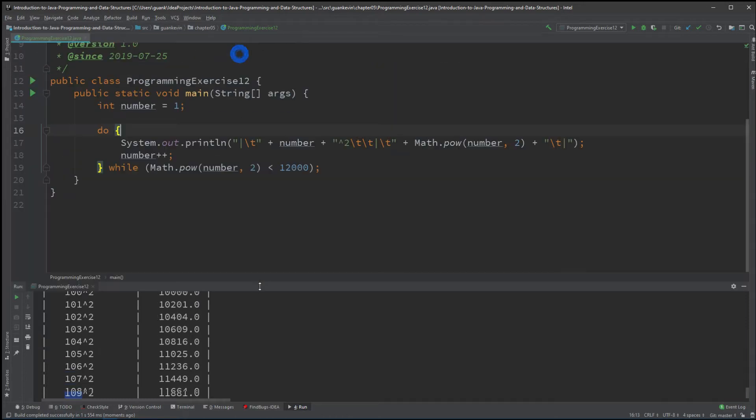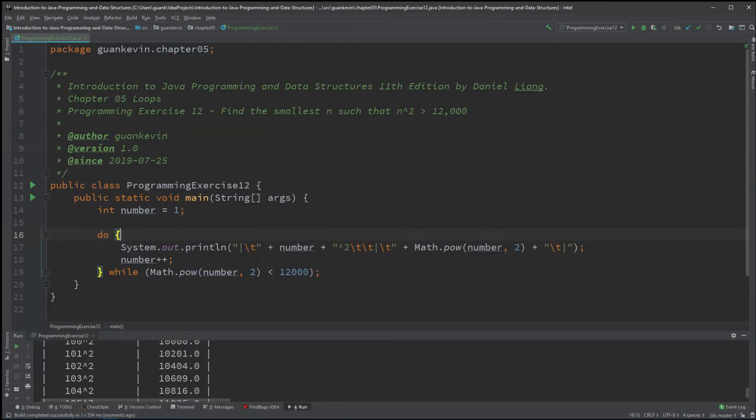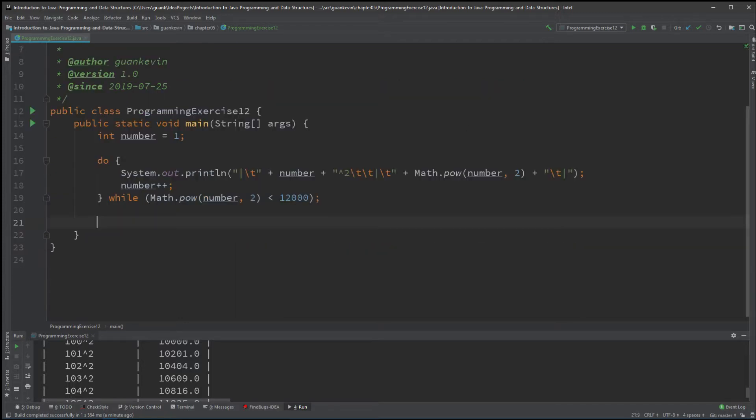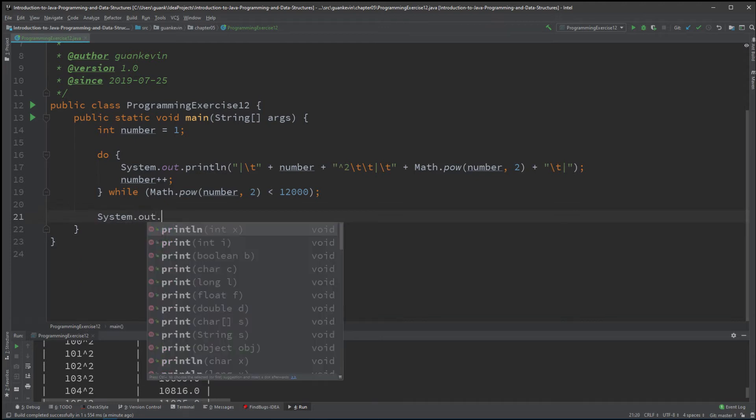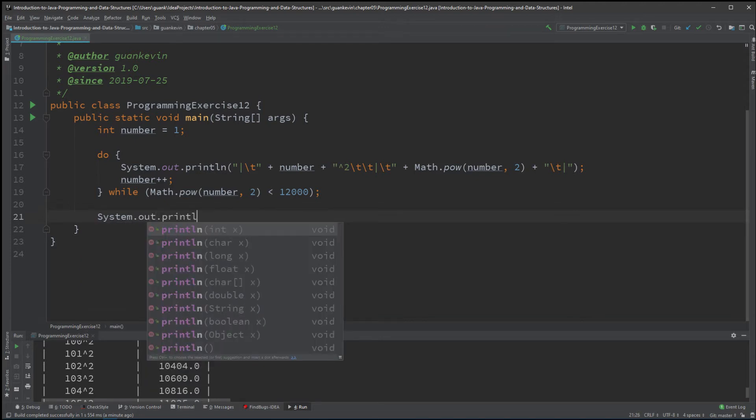We want the number that is, find the smallest possible number that's just above 12,000. So now that we have our number, we could simply say something about that: print line.